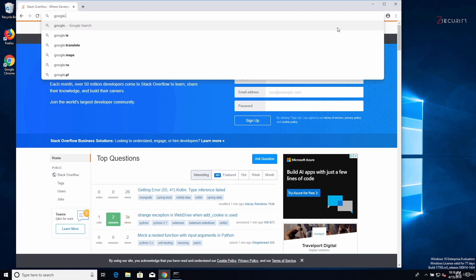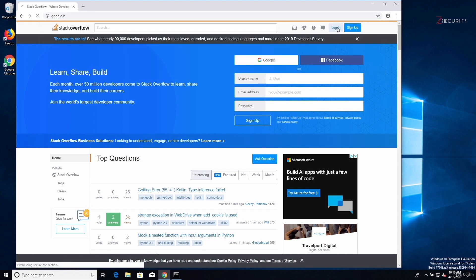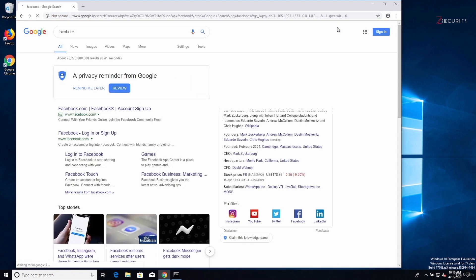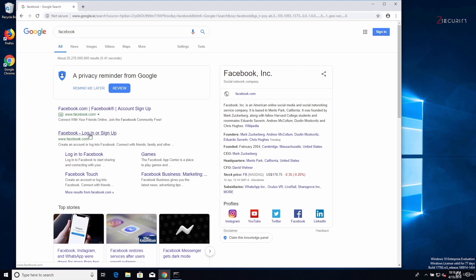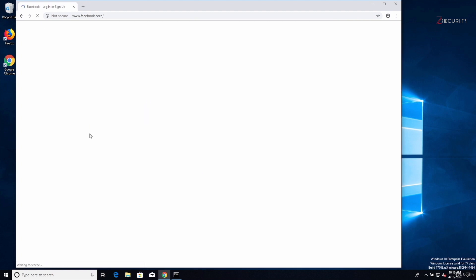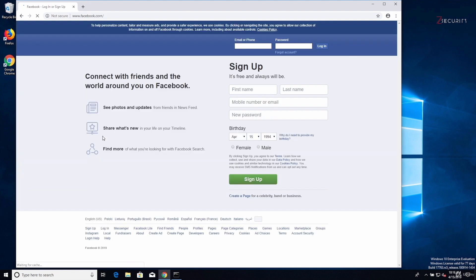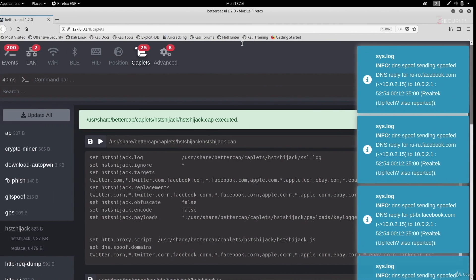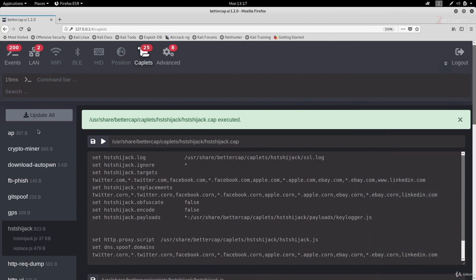And we can test the partial HSTS bypass. So if I go to google.ie and search for Facebook, click on the first result. And perfect, as you can see, it's loading over normal HTTP here again. So if I log in, the information will be captured by my sniffer. So as you can see, it is very easy to edit caplets and even run them through this web interface.